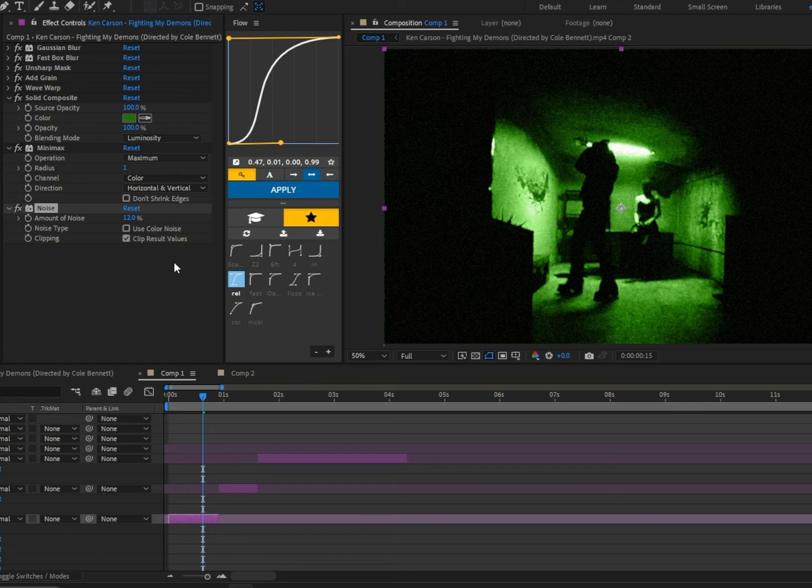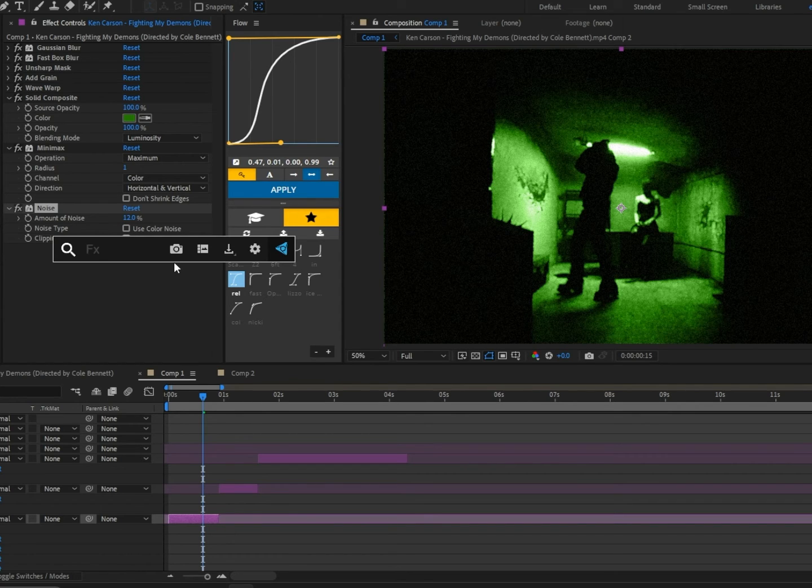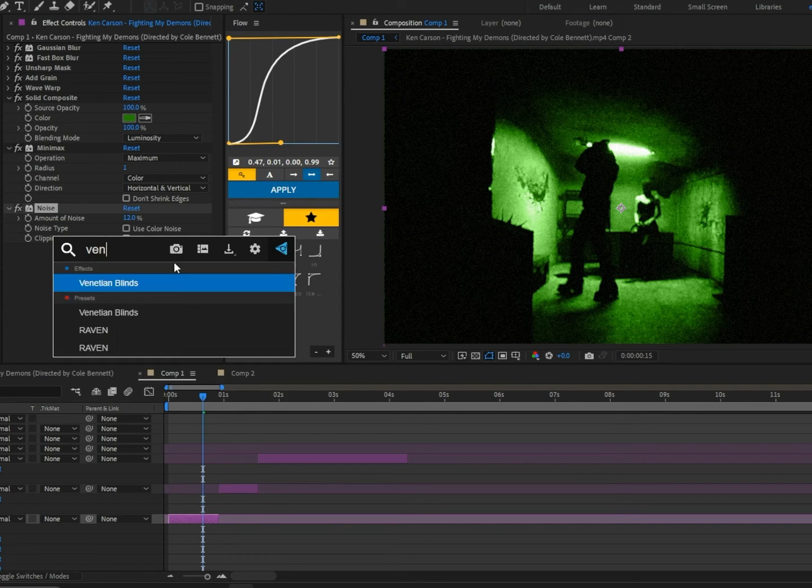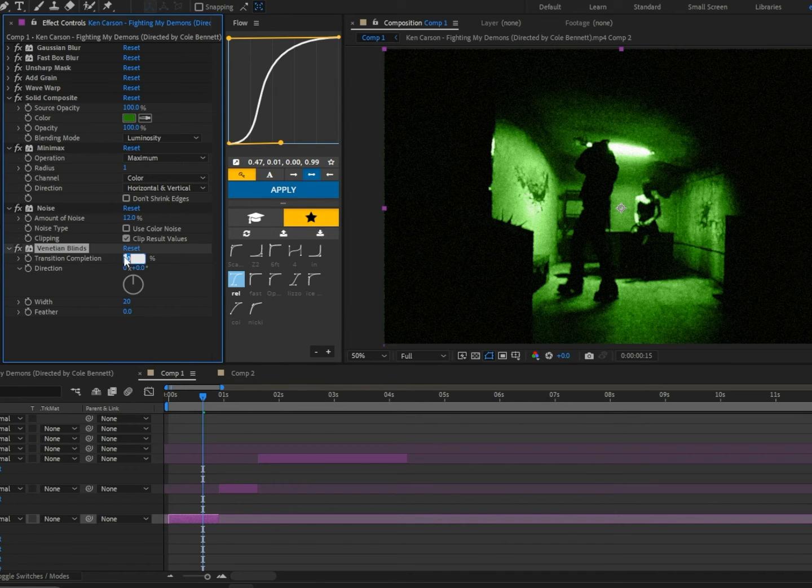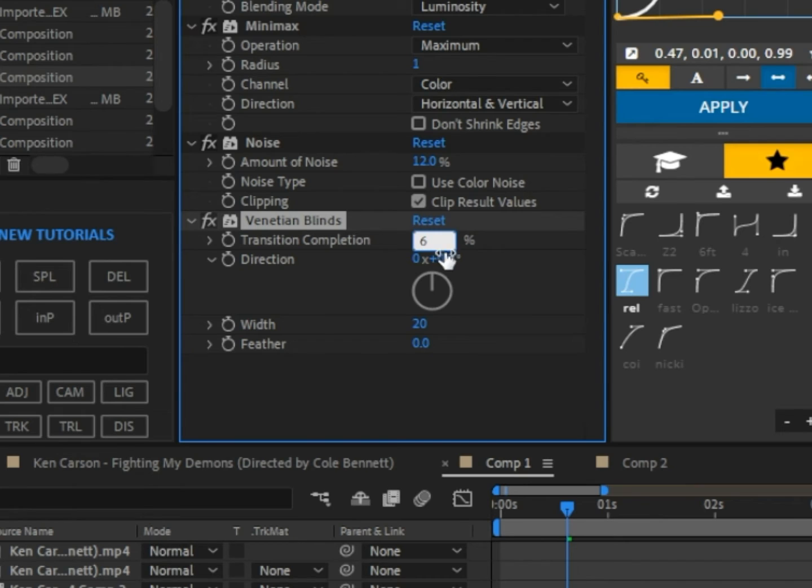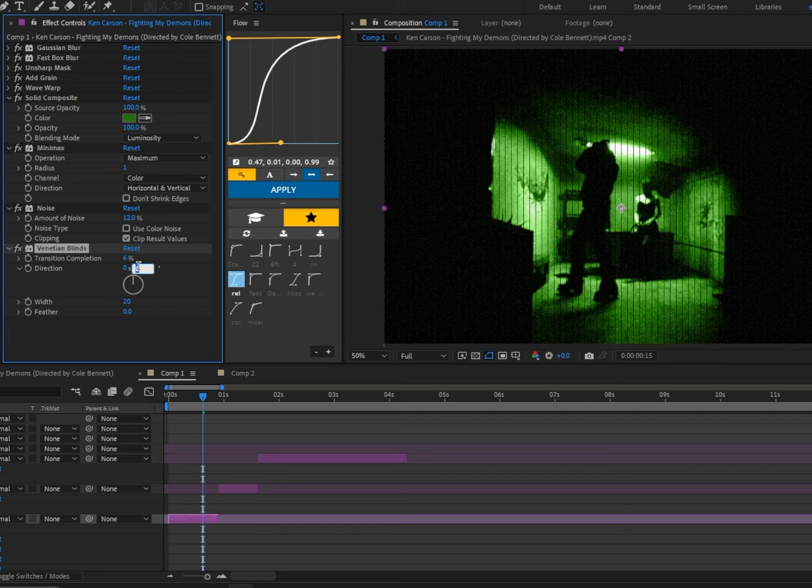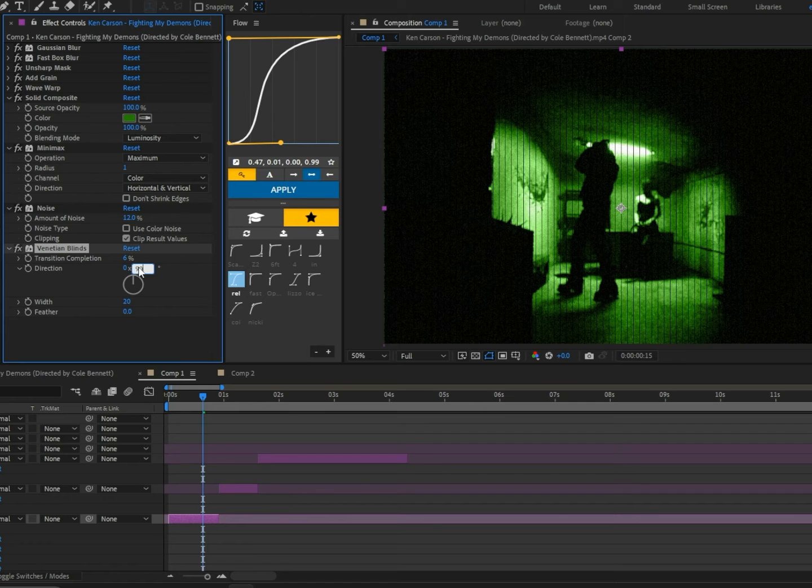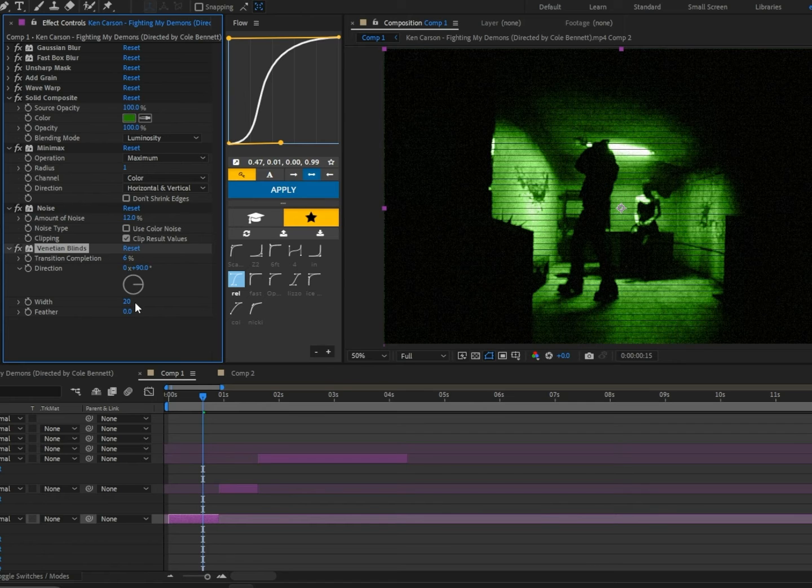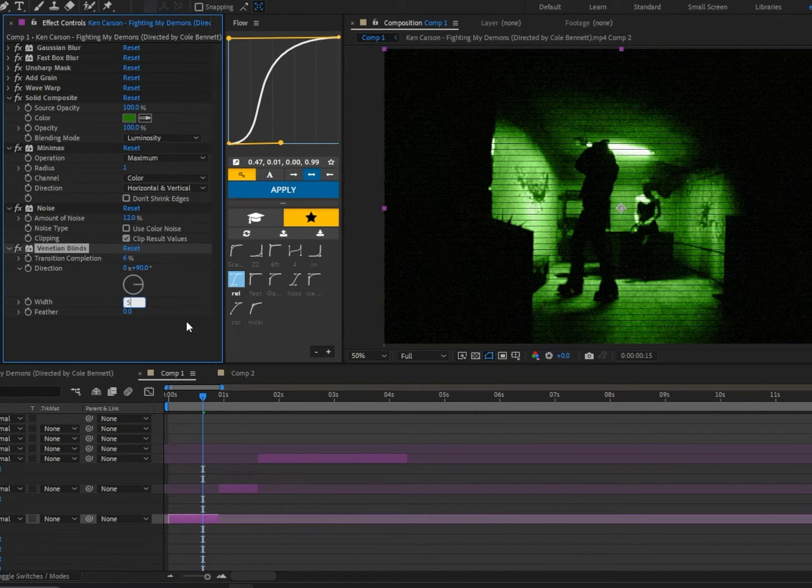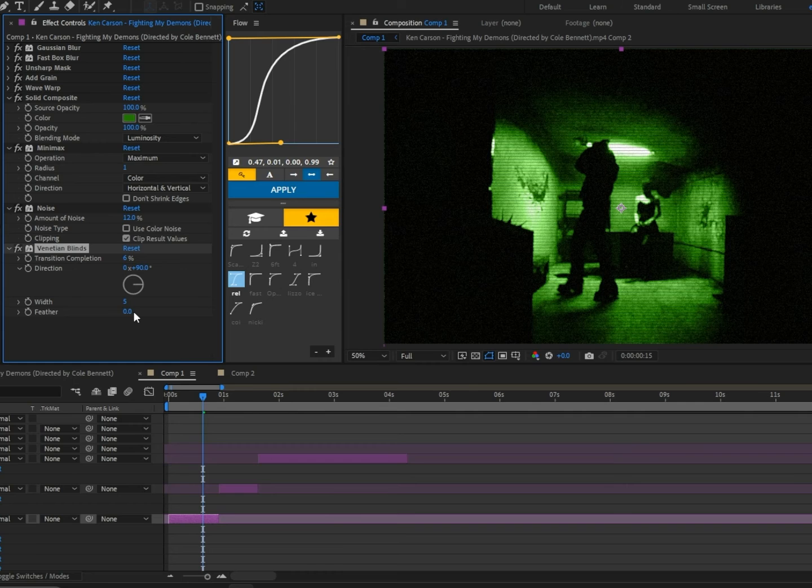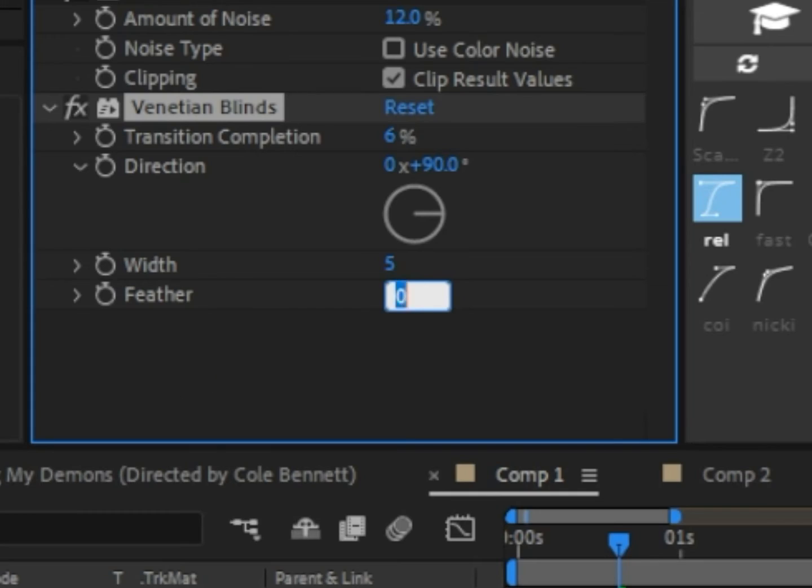This next one is totally optional, but I think it helps sell the effect. It's called Venetian Blinds. Set the transition completion to 6, change the direction to 90, and now we're going to change the width to 5 and the feather to 1.